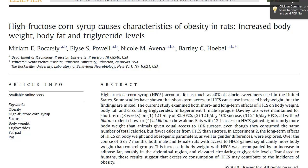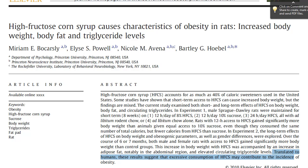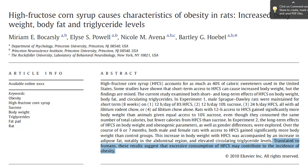Here's the statement that really catches my interest: rats with 12-hour access to HFCS gain significantly more body weight than animals given equal access to 10% sucrose, even though they consume the same number of total calories, but fewer calories from HFCS than sucrose. Translated to humans, these results suggest that excessive consumption of HFCS may contribute to the incidence of obesity.